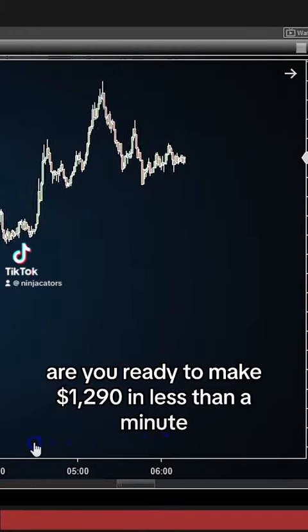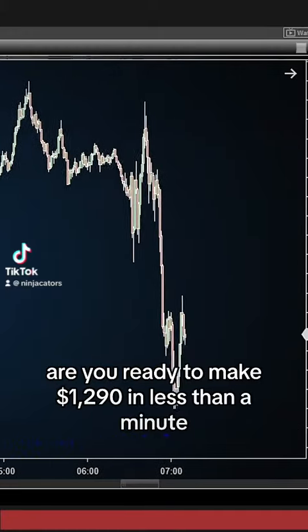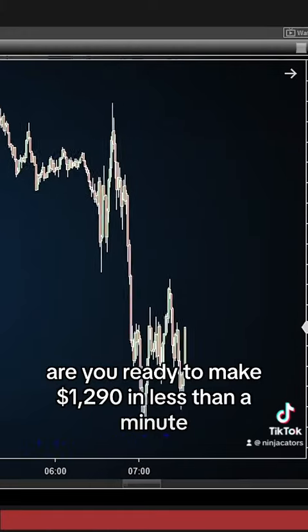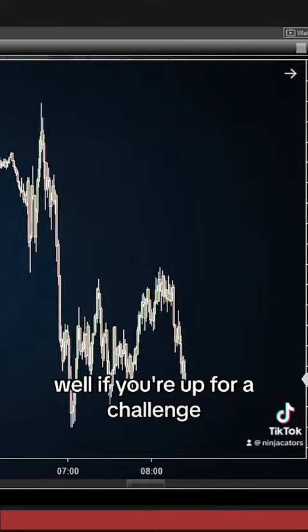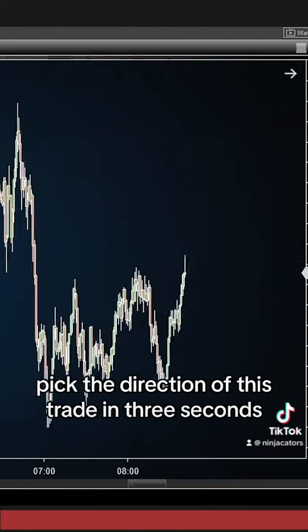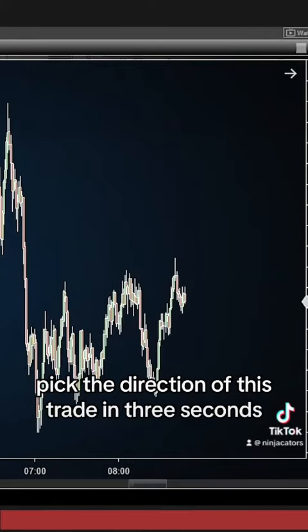Are you ready to make $1,290 in less than a minute? Well, if you're up for a challenge, pick the direction of this trade in 3 seconds.